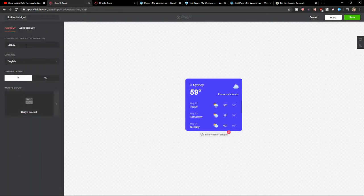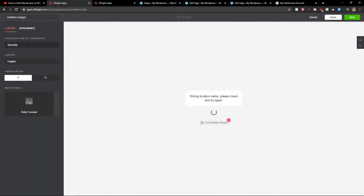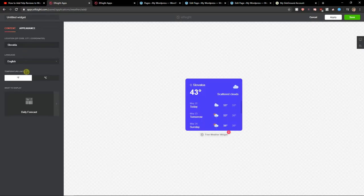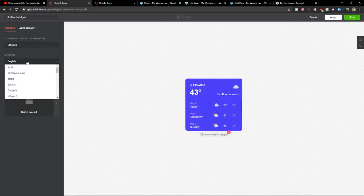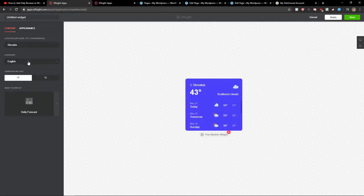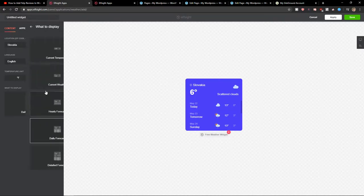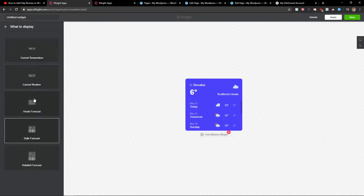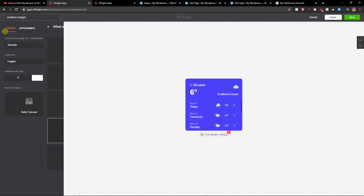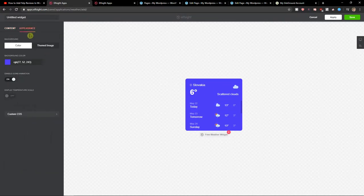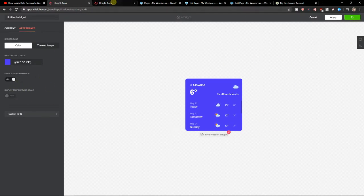Now you can choose the location. You can write Slovakia. And you can change the language if you want or the temperature unit. And what you want to display. I want to display this. And you're going to select appearance here and things like that. So let's just click save now.